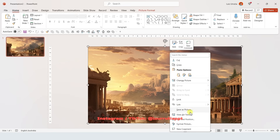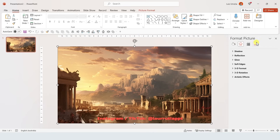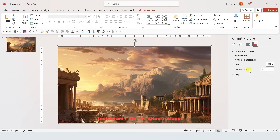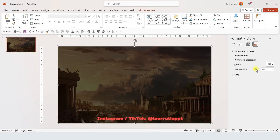Now right click on the image and click on Format Picture. Click on the image icon and increase the transparency to 70%.